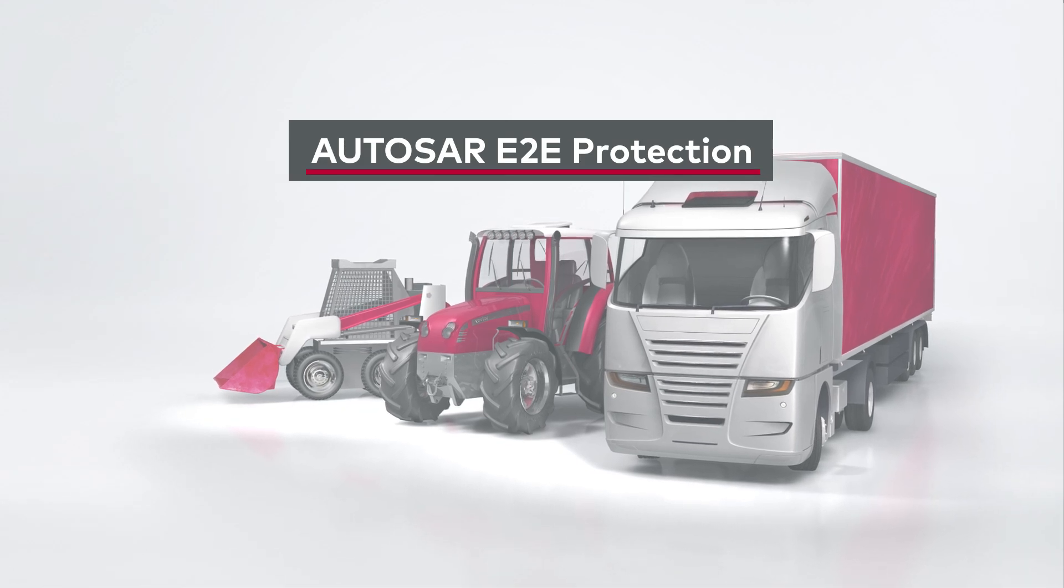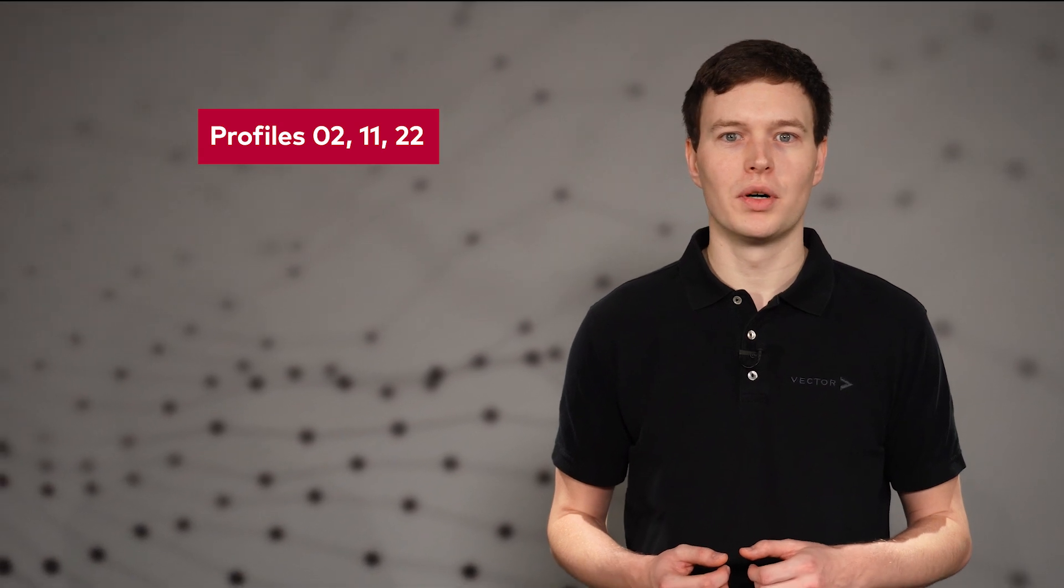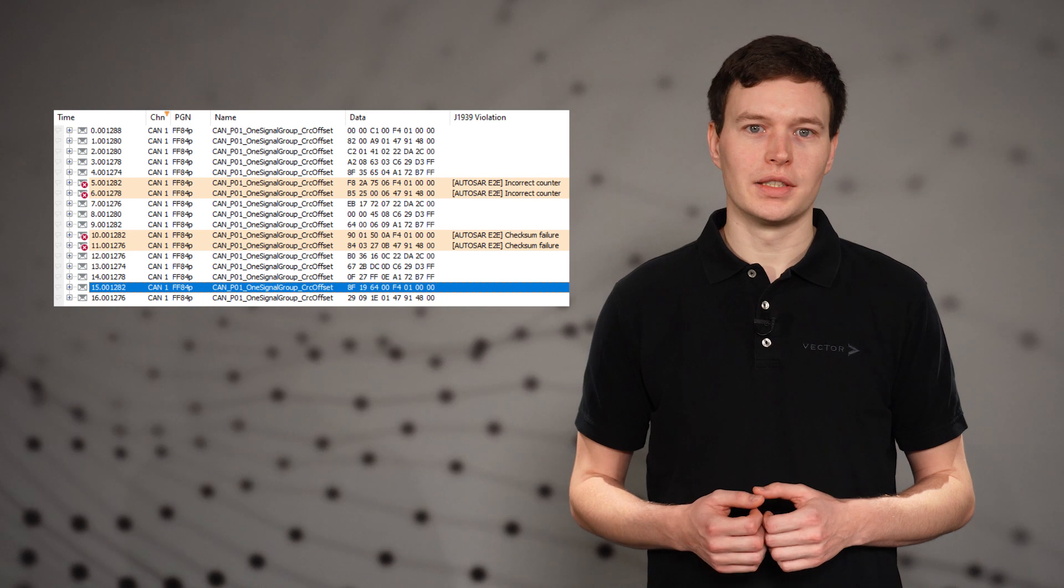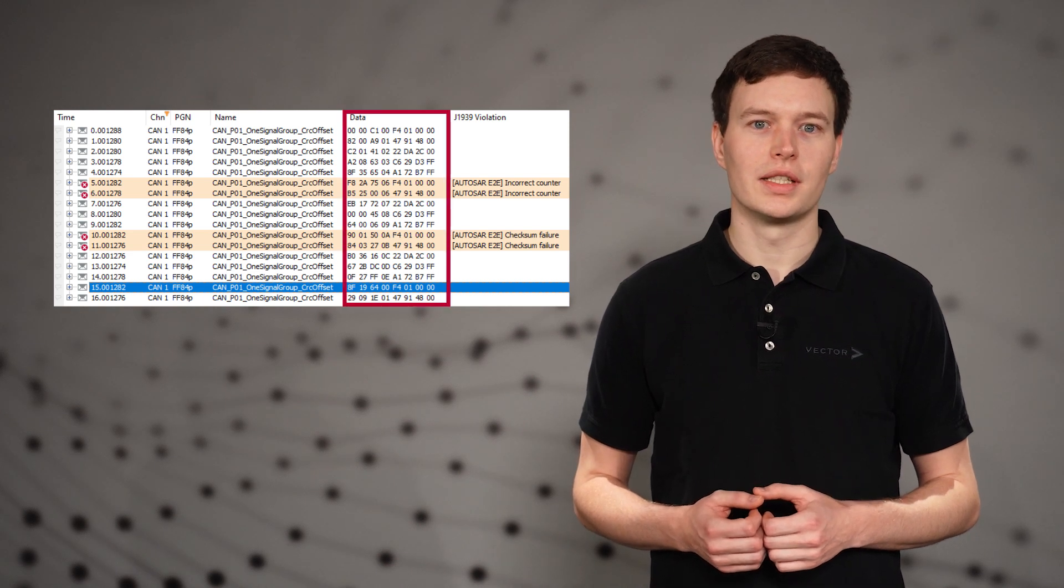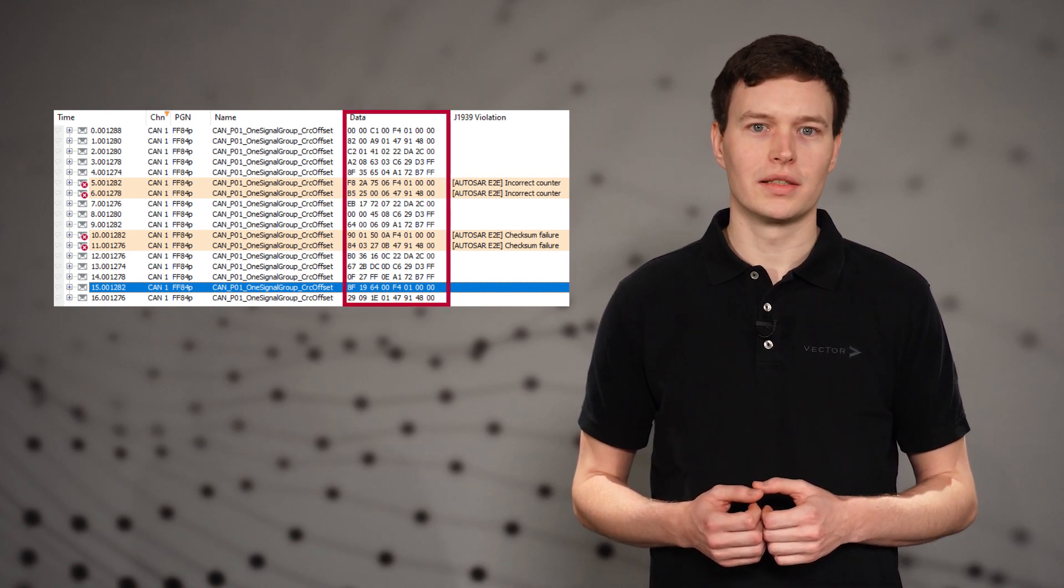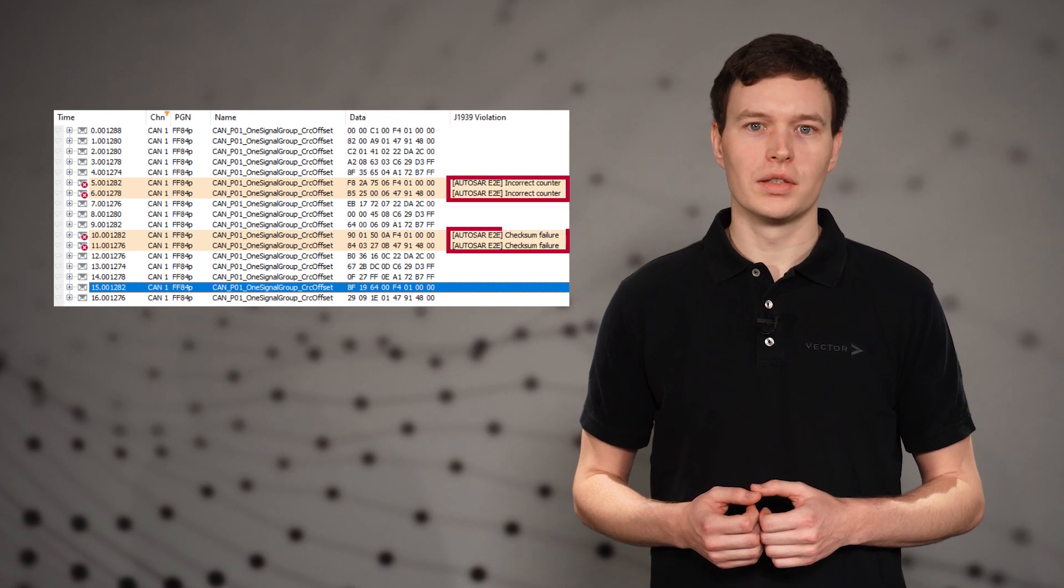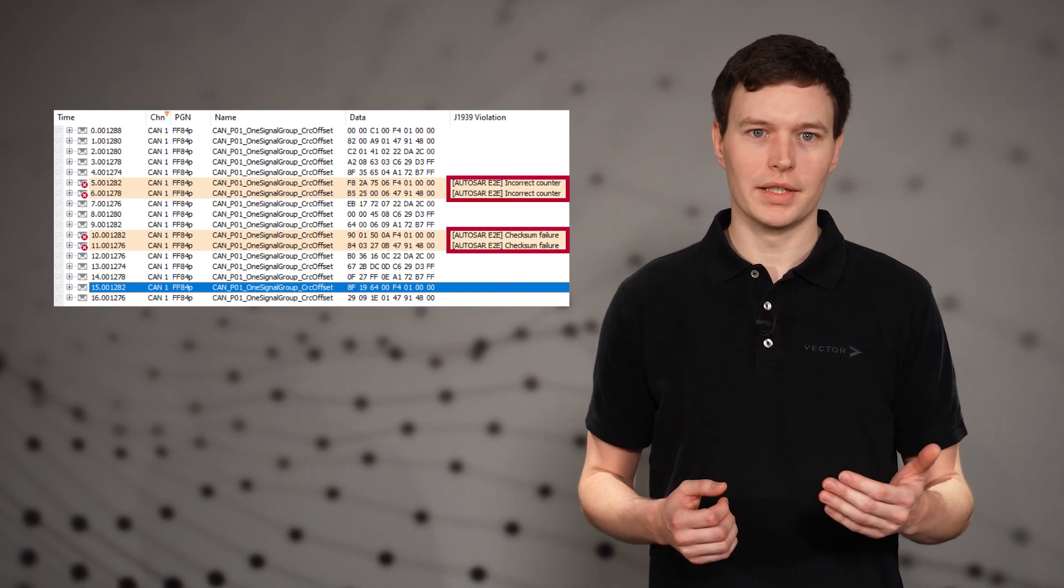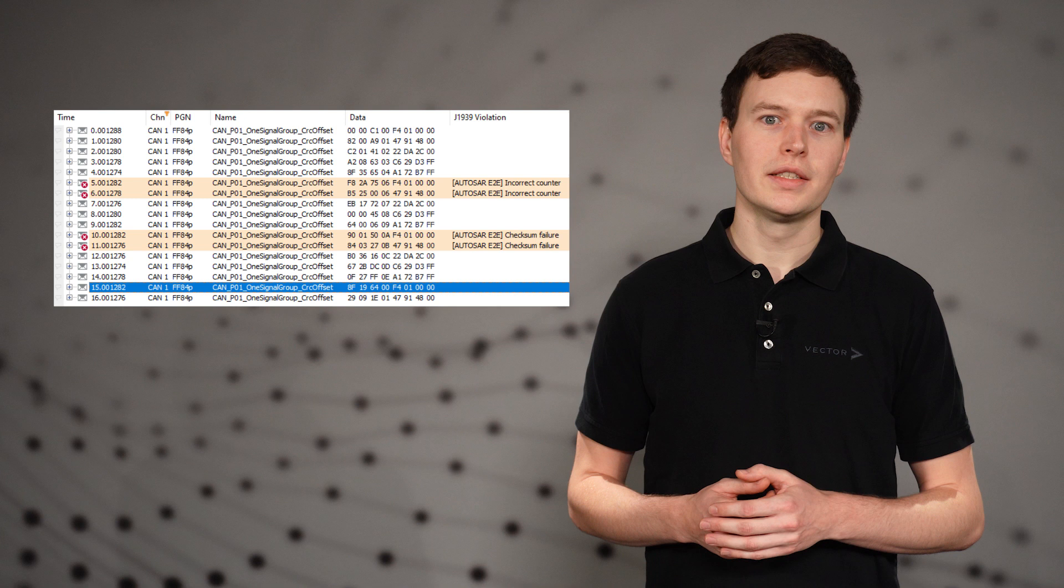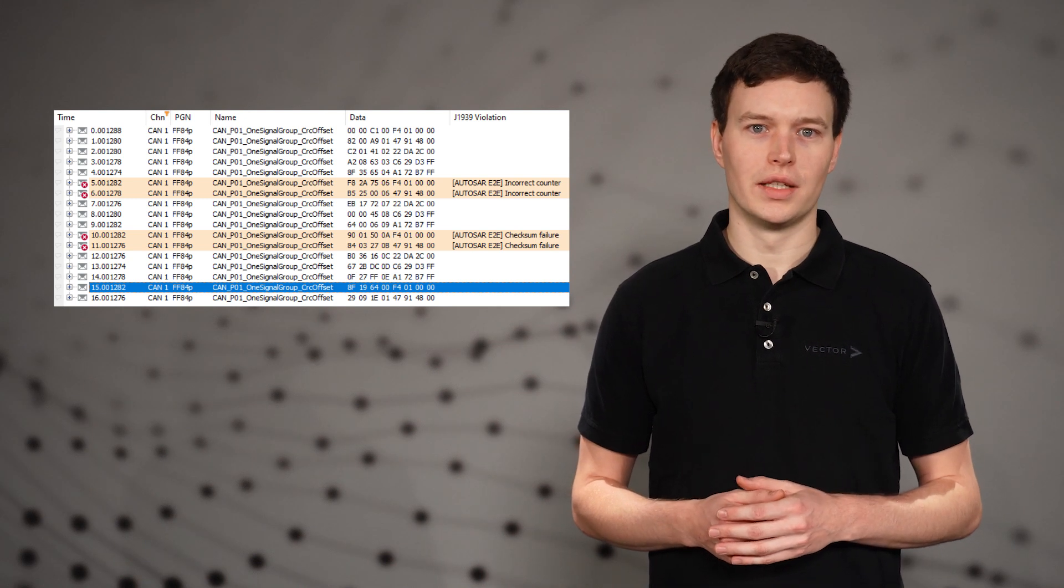The support for AUTOSAR end-to-end protection has been extended. Profiles 2, 11 and 22 are now supported in addition to profiles 1 and 5. When sending via the J1939 interaction layer, CRC and counter are automatically calculated and set. CRC or counter violations are detected and displayed in the trace window. Convenient error injection functions are also available.